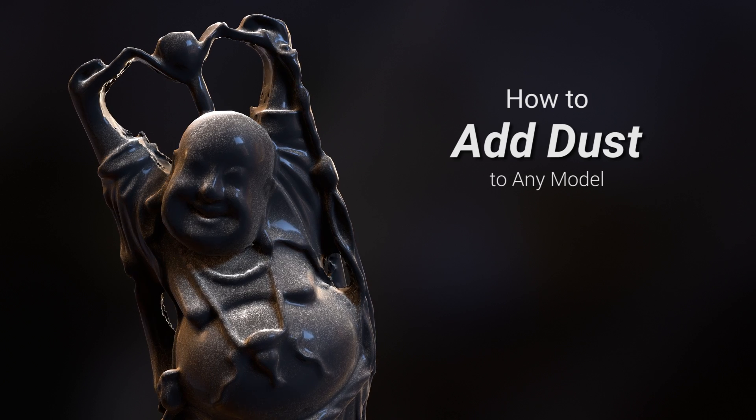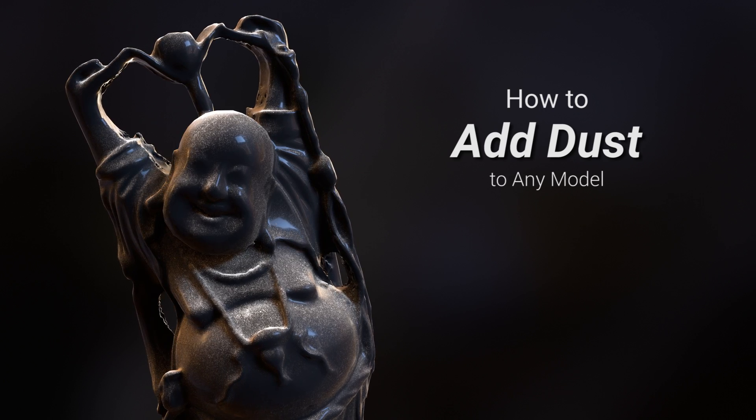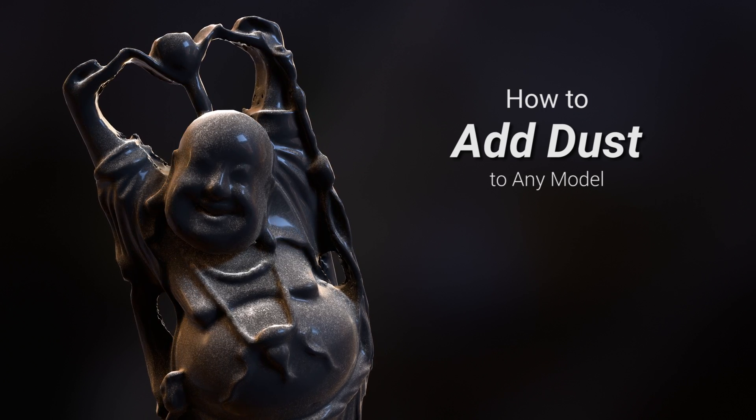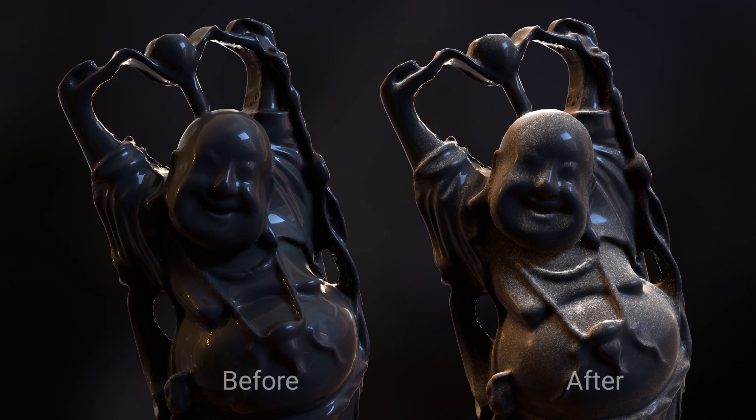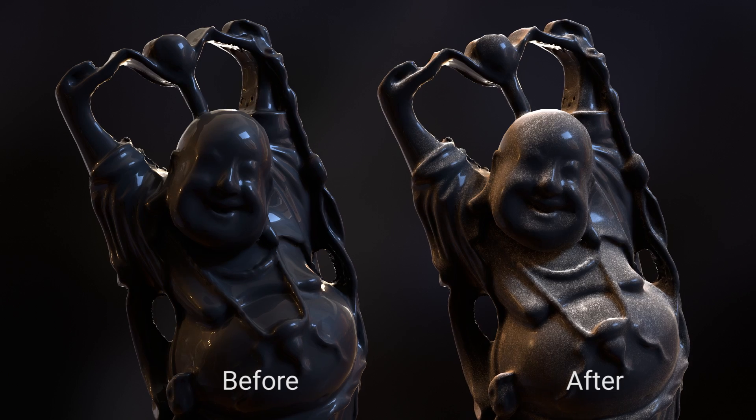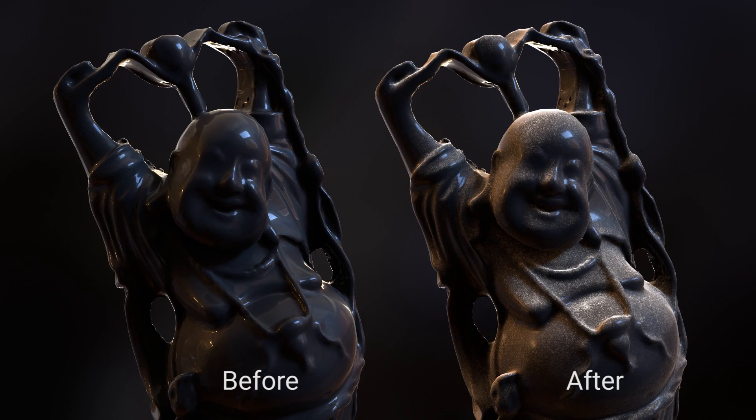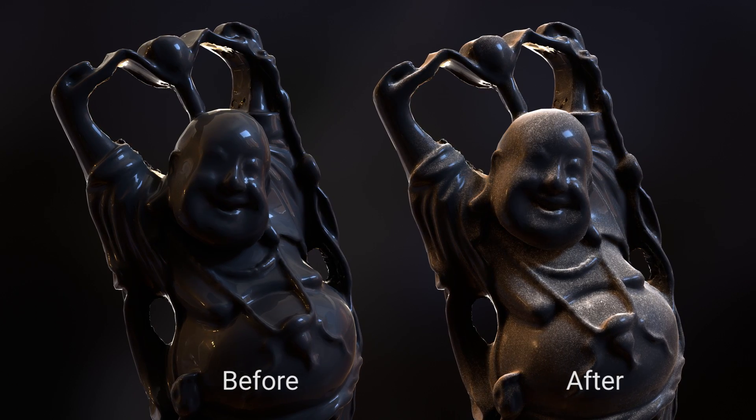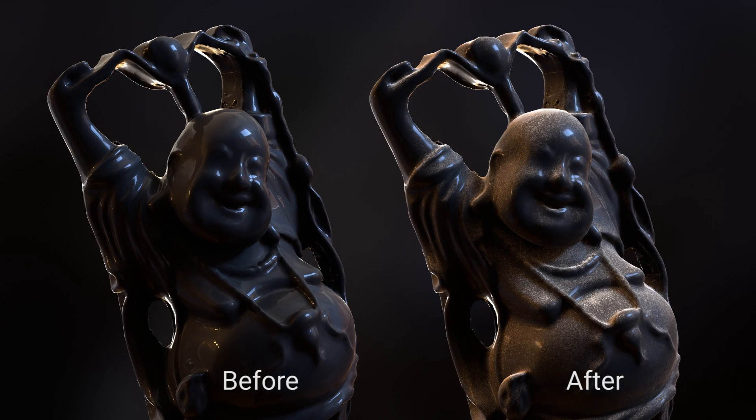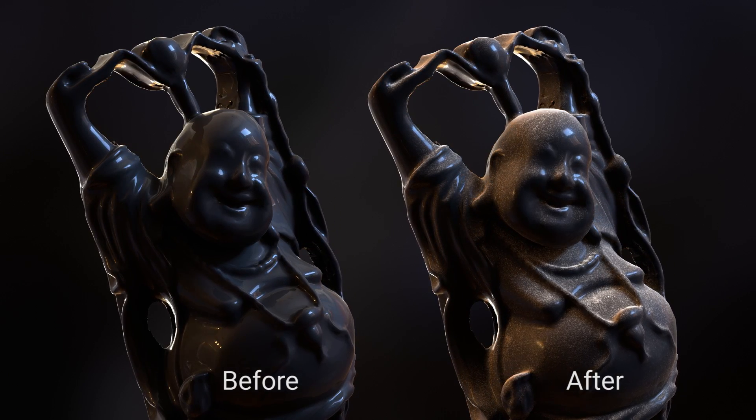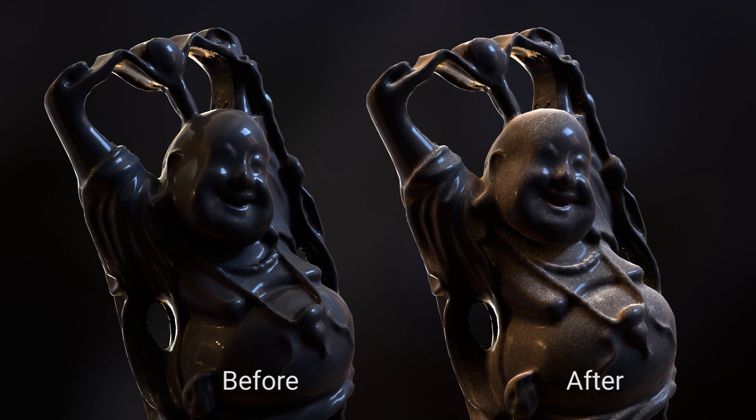G'day everyone, this is Andrew Price here for another Blender Guru tutorial. In this video, you'll learn a simple trick to add realistic dust to any model, which will help add that extra level of realism to your renders.